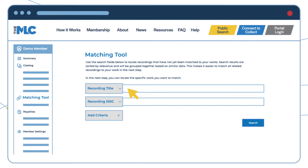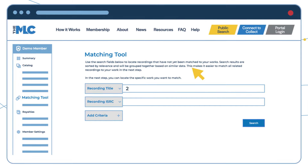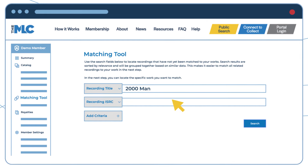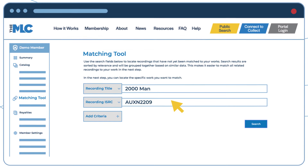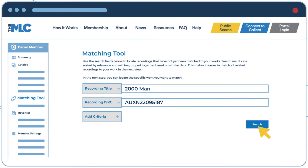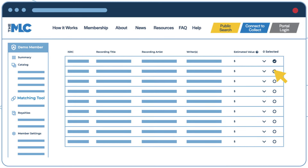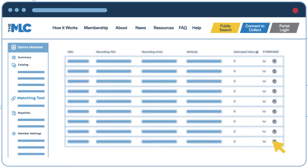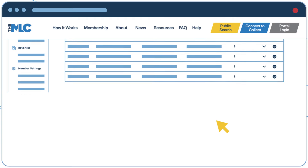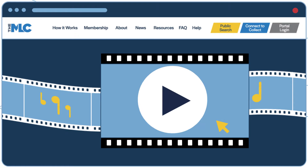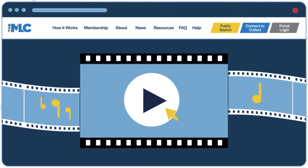Members can access the matching tool once they are logged in to the MLC's portal and use it to search for sound recordings of their works that have related unmatched royalties. If they find sound recordings that should be matched to their works, they can easily select them and submit the suggested match for review.